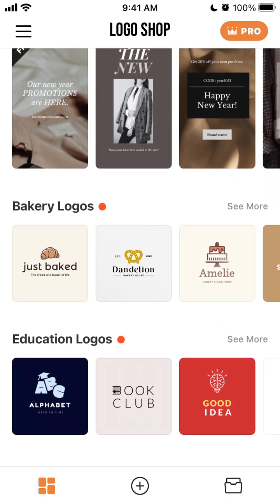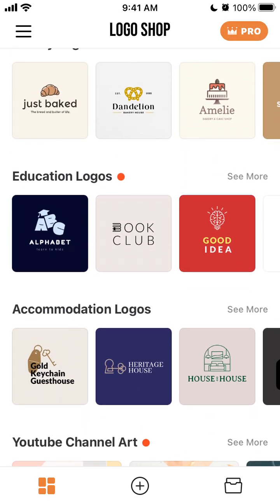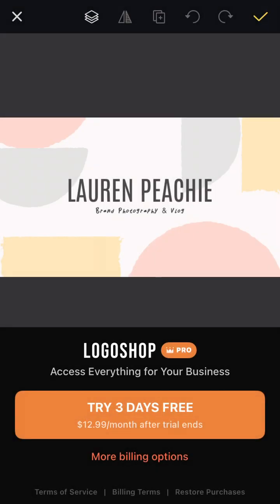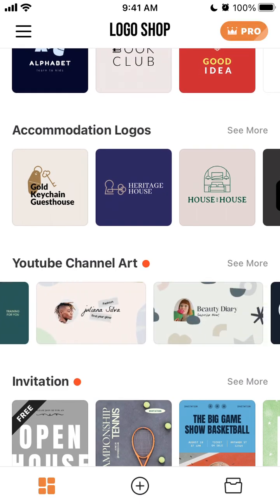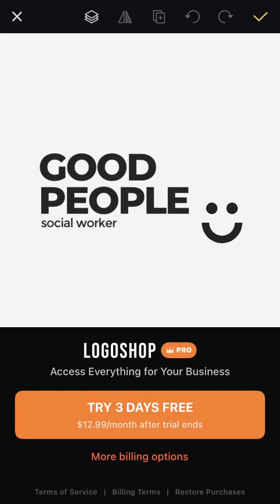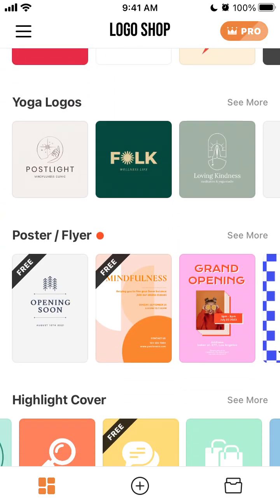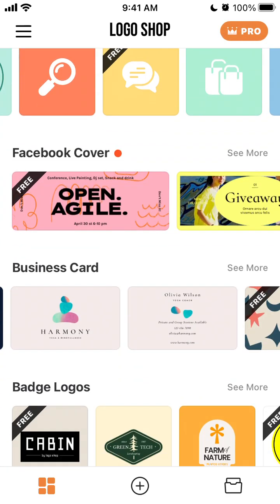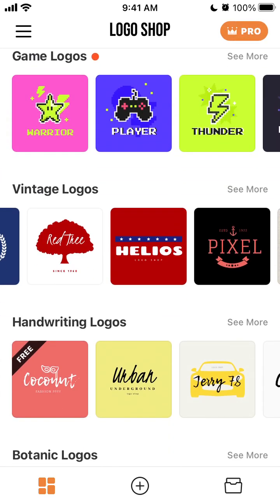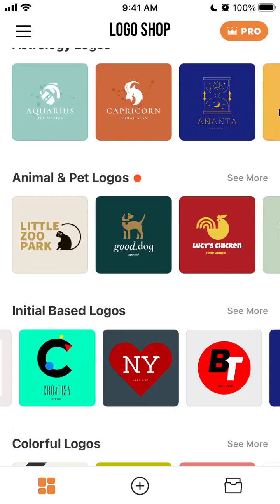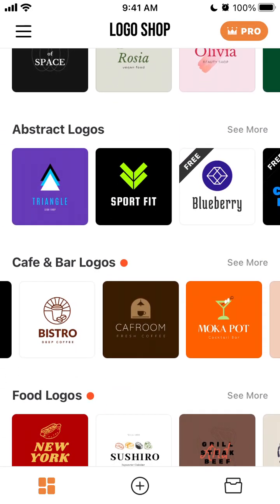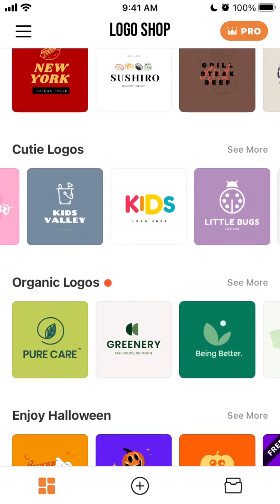There are all different categories: education logos, accommodation logos, YouTube channel art, personal branding logos, account logos, posters, flyers, animal and pet logos, and initial logos. It's basically endless categories you can try out.